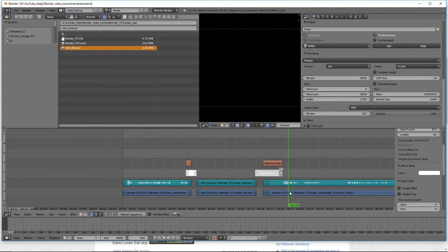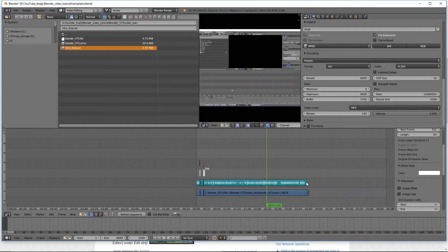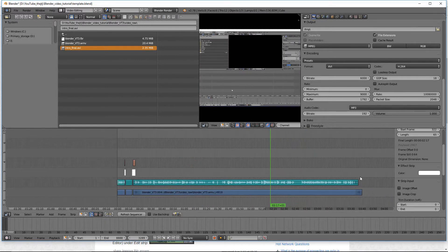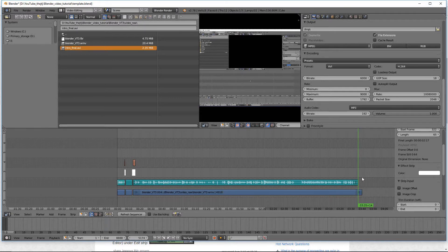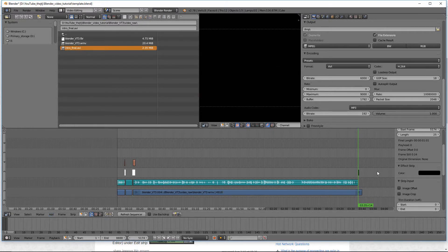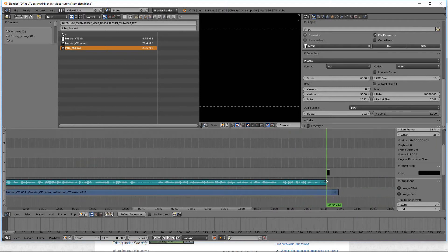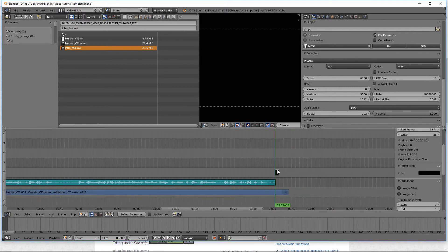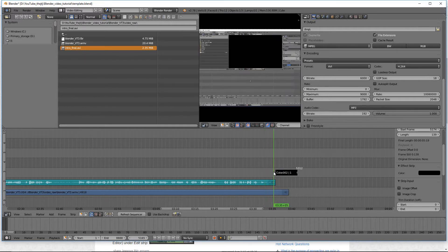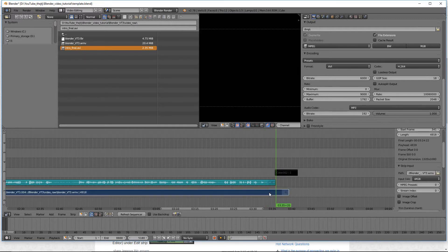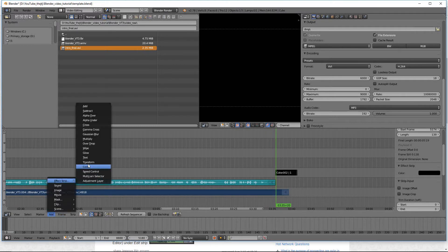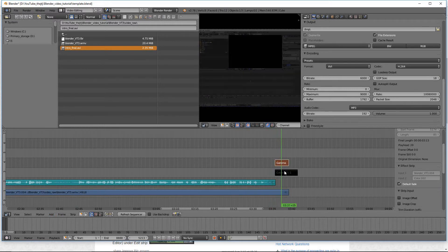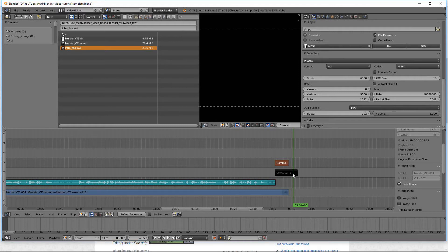Alright so that's how you put those in. Then you can also put one at the end if you want to fade out to black. By simply adding a color, adding a color in. Right click, hold the shift key, right click again, add, gamma cross. There you'll see it will fade out to black. Then of course you can just end your clip right here.